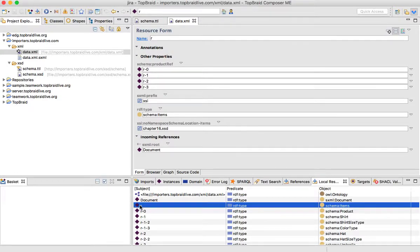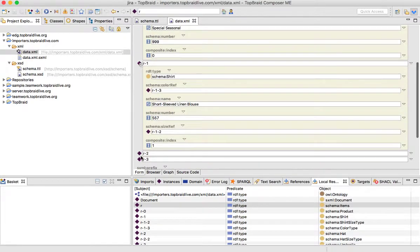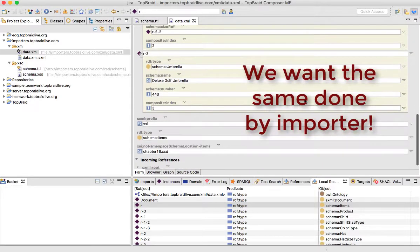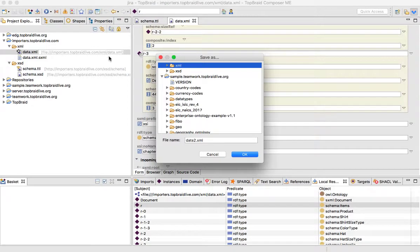We can either click on one of them at the bottom or unroll extra information from the middle pane. This is the result that we want to achieve through our importer, not directly through TopBraid Composer. We'll save that file — it will be a data.ttl file — and click OK.